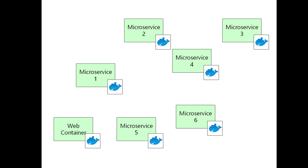Now of course we could manage the deployments of this ourselves. We could fire up a node in a cloud system like Amazon Web Services. We could log on to a node and then we could start running Docker command lines. So I could do for this one Docker container run with the name of the image. And then I could go ahead and do all of the other microservices and this web container.